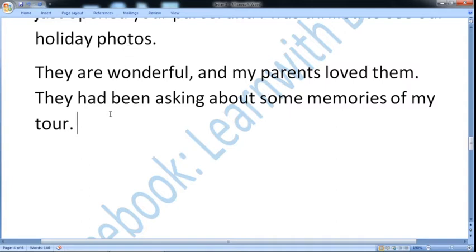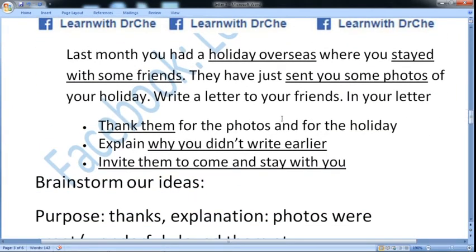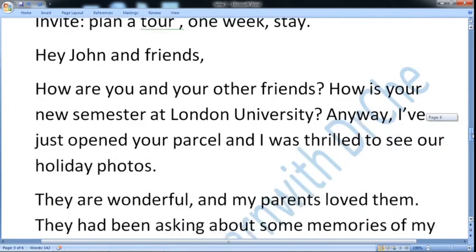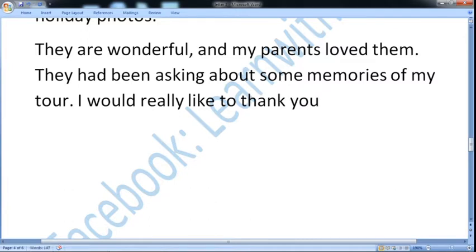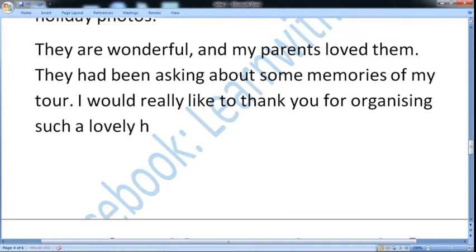Let us again include thanks for the photos and for the holiday also. Here is: 'Thank you for the photos' and for the holiday also: 'I would really like to thank you for organizing such a lovely holiday.' They are wonderful and my parents loved them. They had been asking about some memories of my tour. I would really like to thank you for organizing such a lovely holiday.